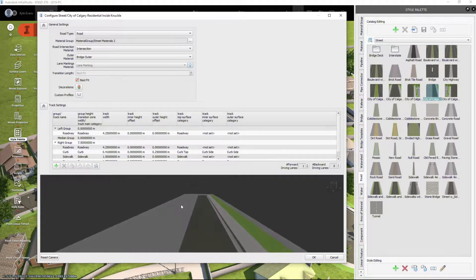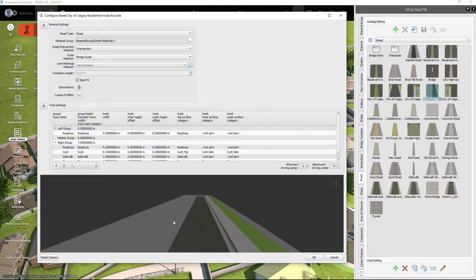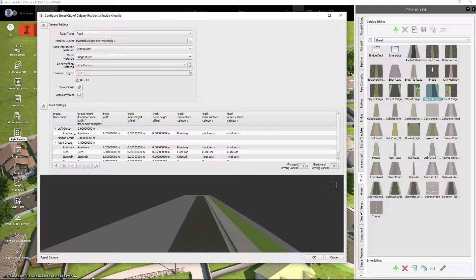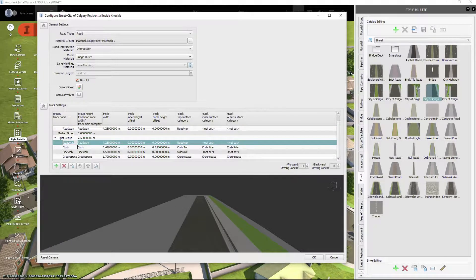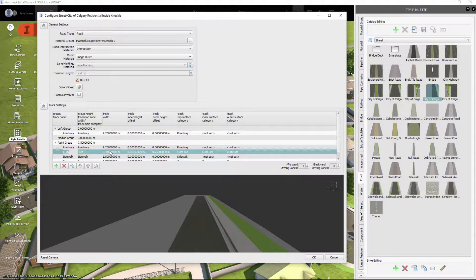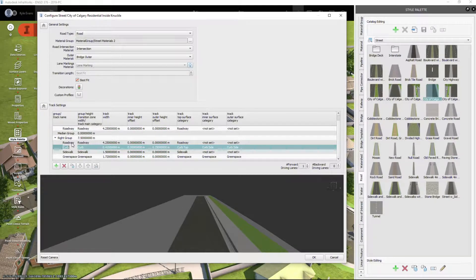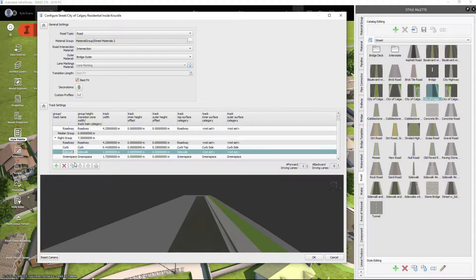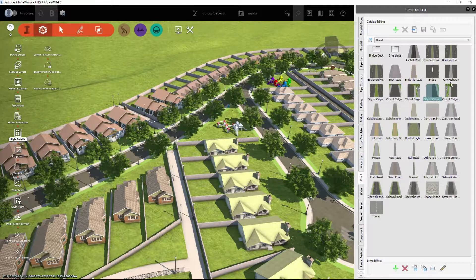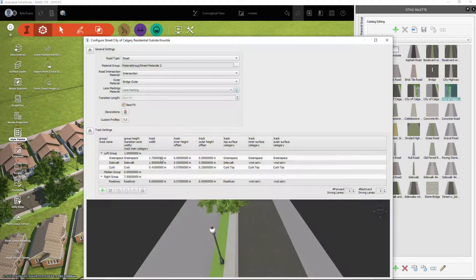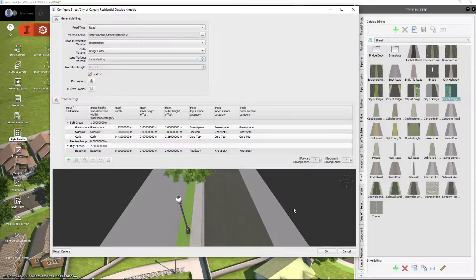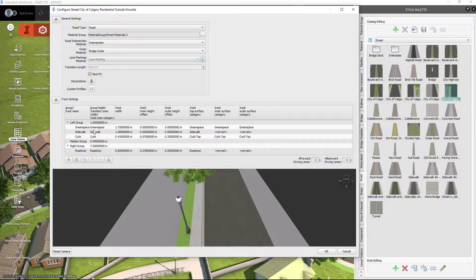Residential knuckle inside—again you have a knuckle inside, knuckle outside, same as your corridor. On the left is my road, and on the right is my road as well. I just have no backwards driving lanes. Here's my options for that. And for the residential knuckle outside, around the outside of the bulb, here's my options for that.